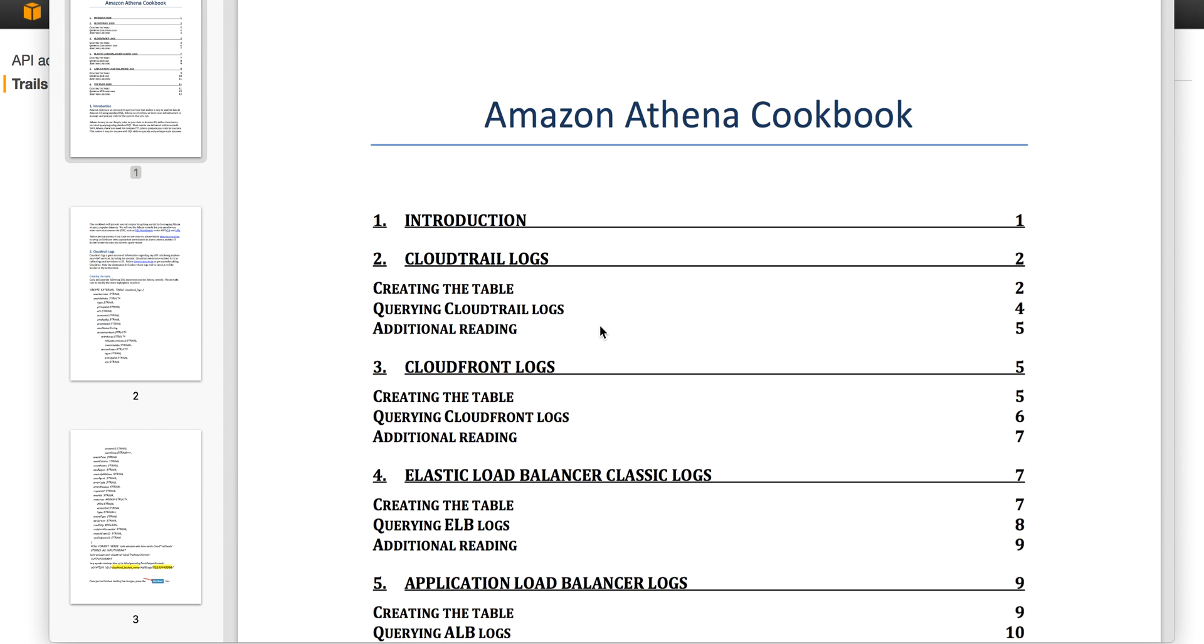Hi, my name is Roy and I'm the Business Development Manager for Amazon Athena. I would like to show you how to use Amazon Athena to query CloudTrail logs sitting on S3.